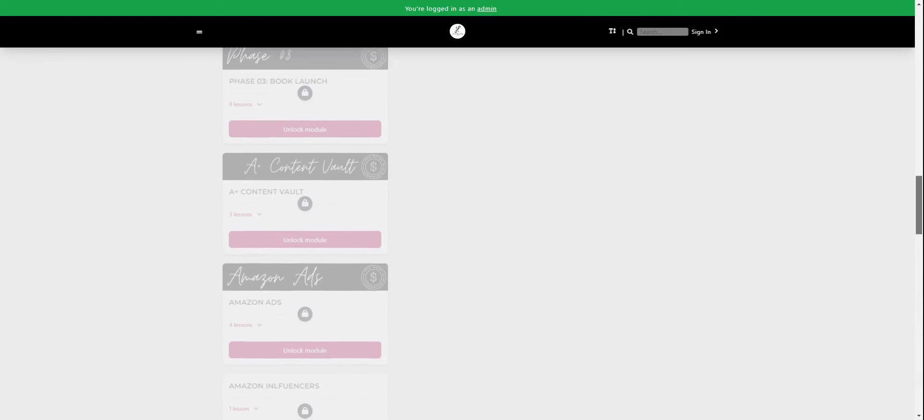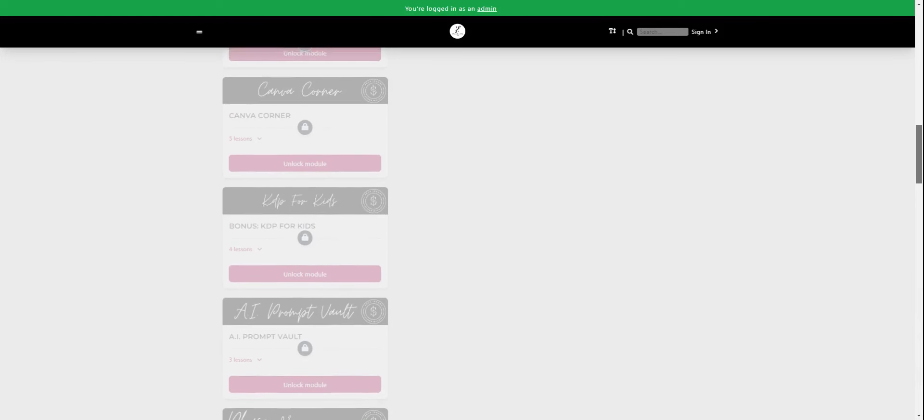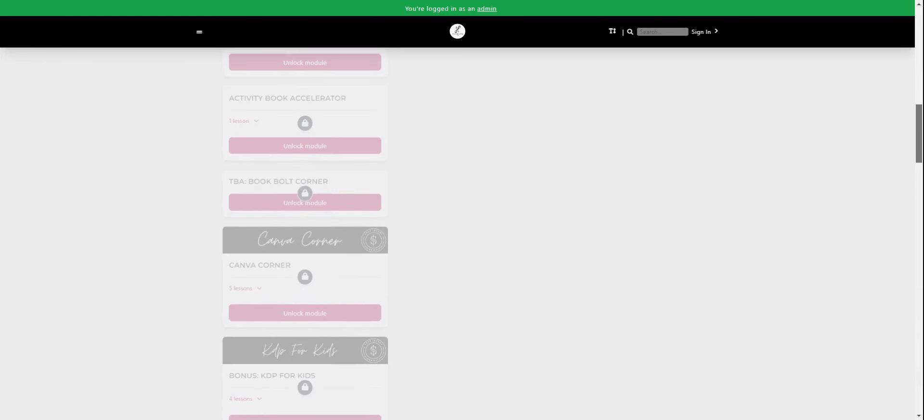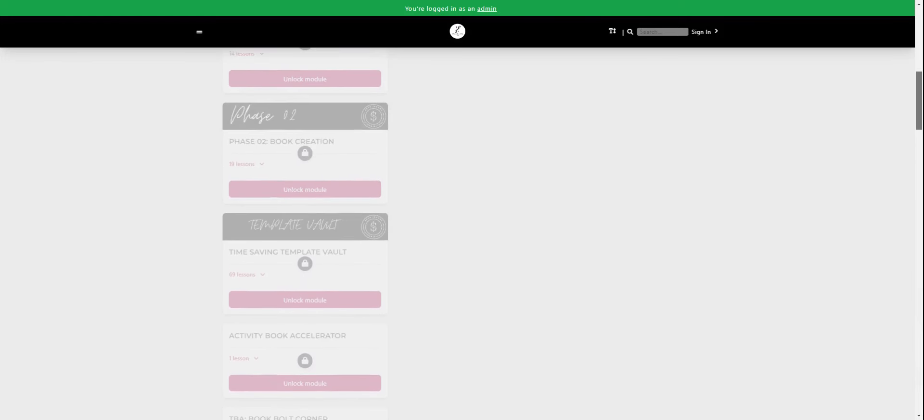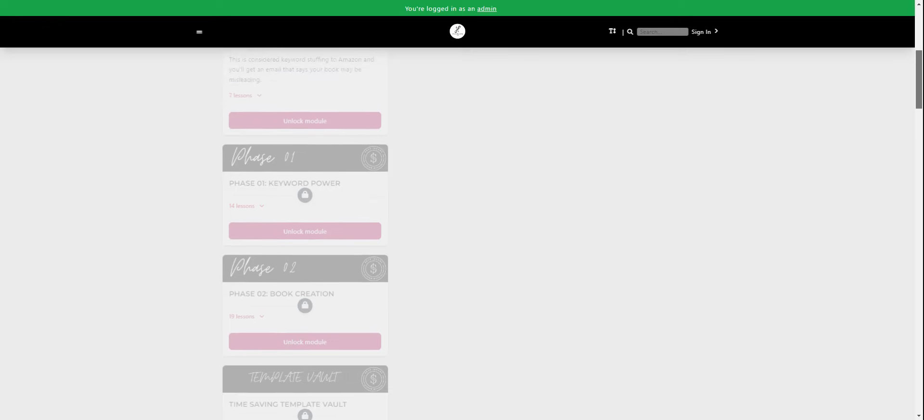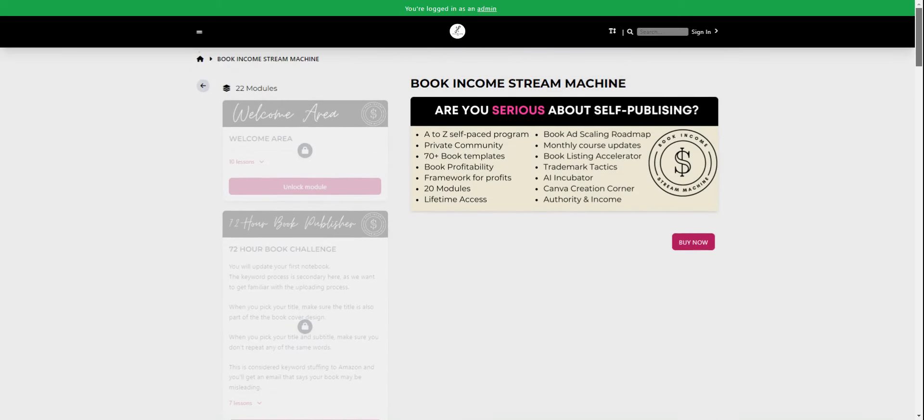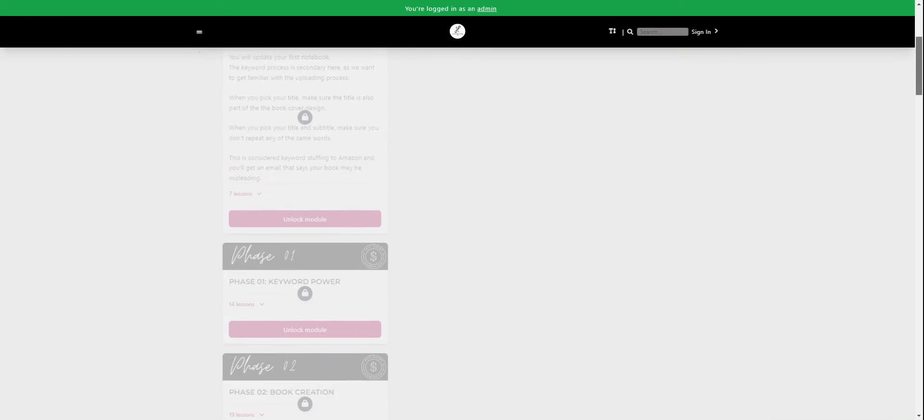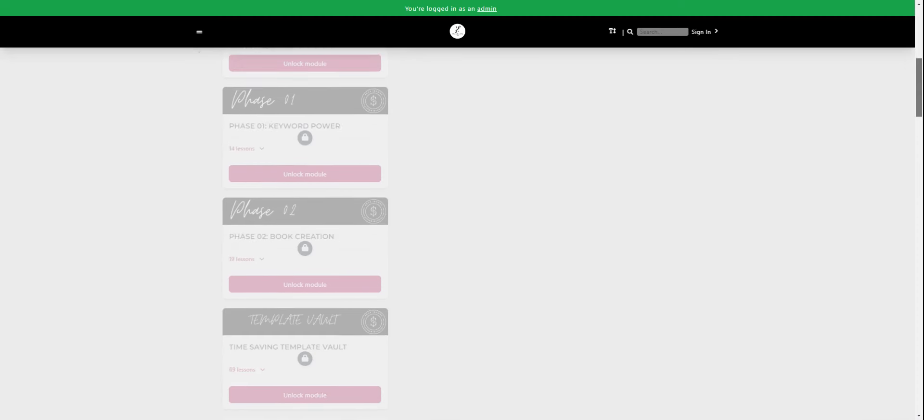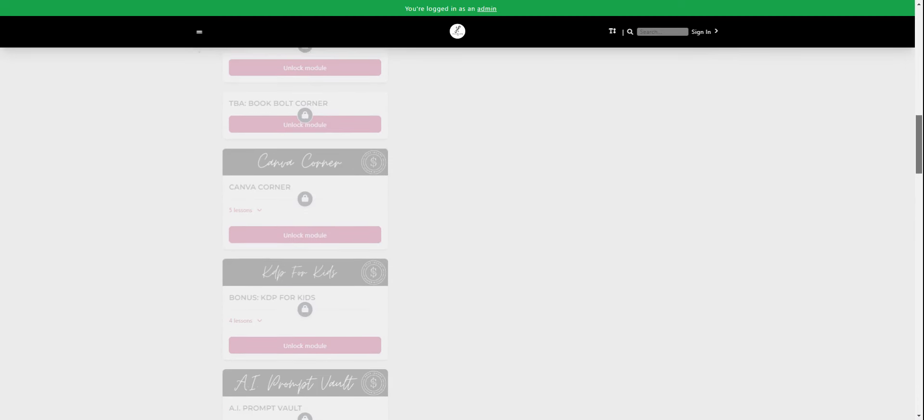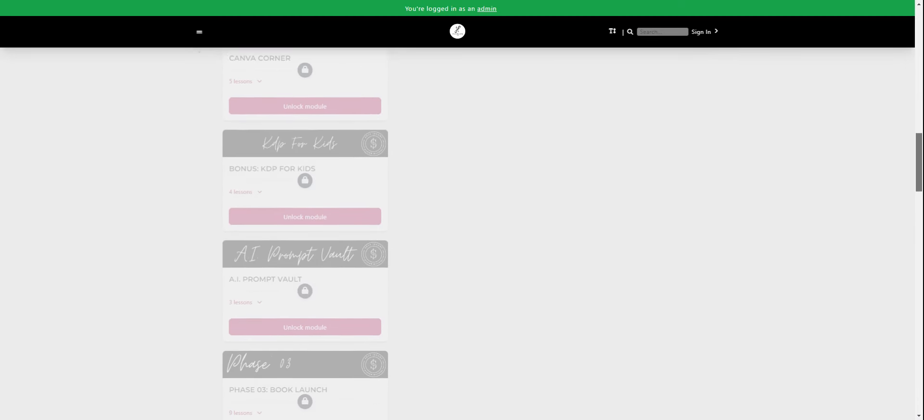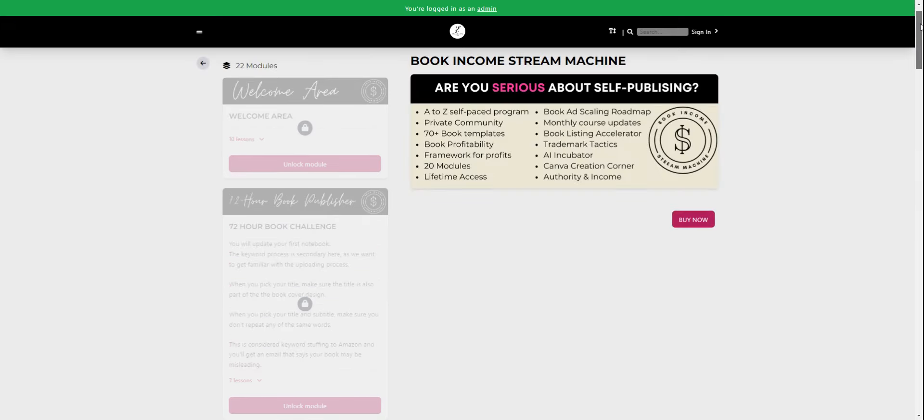Let me show you, what was I going to show you? Let me go back up here. KDP for kids, the template vault. I lost my train of thought here. 22 modules. I think I was going to share you the book that we ranked on Amazon. Okay.